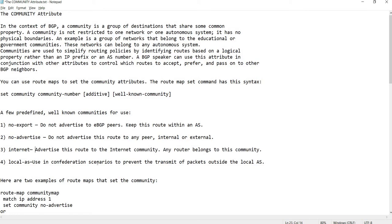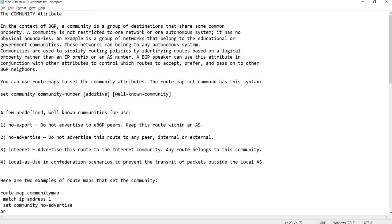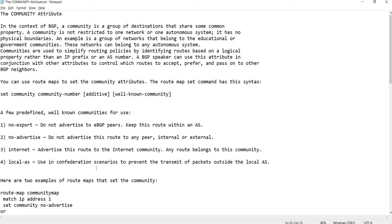Internet: advertise this route to the internet community — any router belongs to this community. Local-AS is used in confederation scenarios to prevent the transit of packets outside the local AS. In this lab, I'm just going to show how to use no-export.